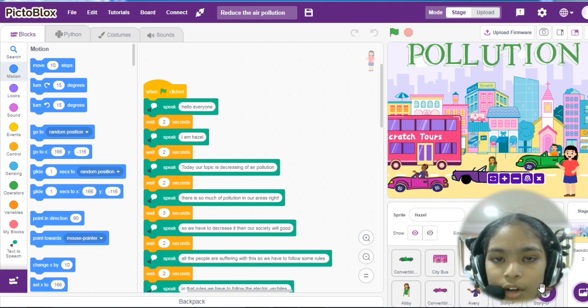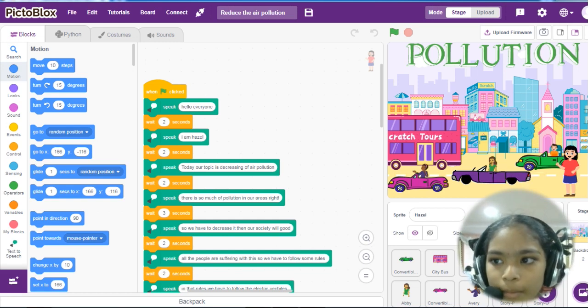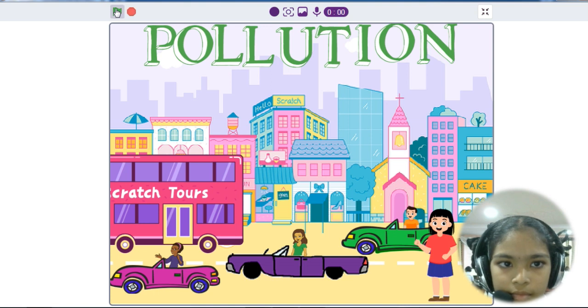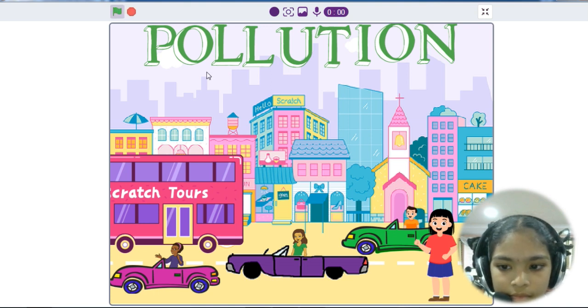Now I would like to show my project. Hello everyone. I am Hazel.